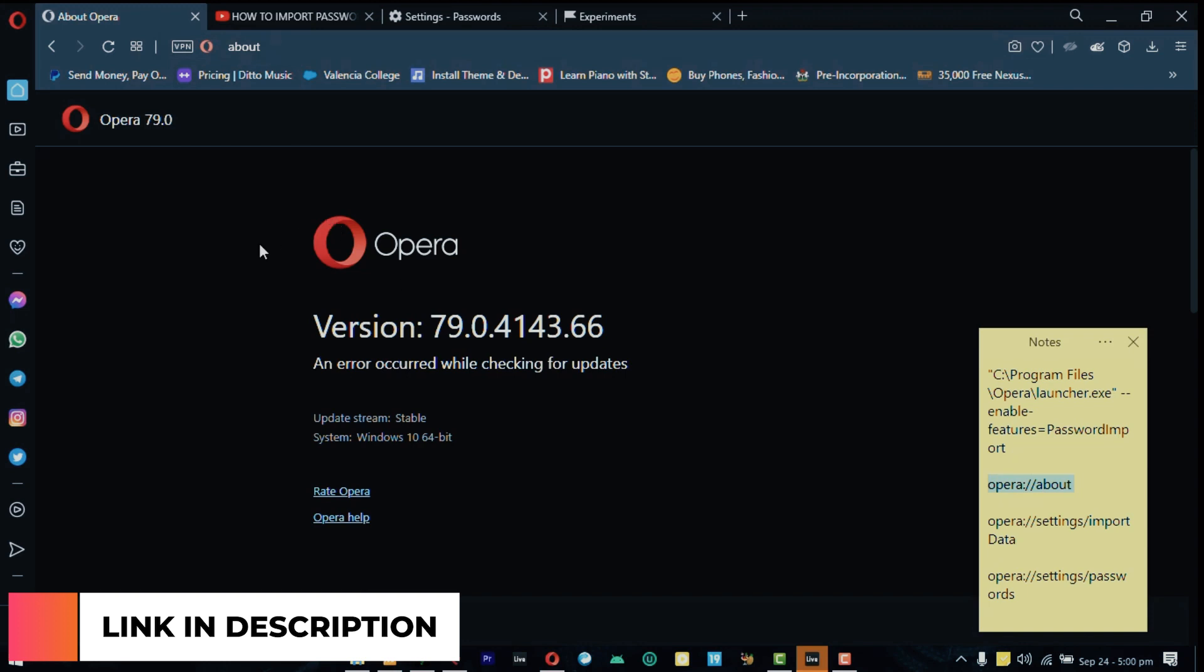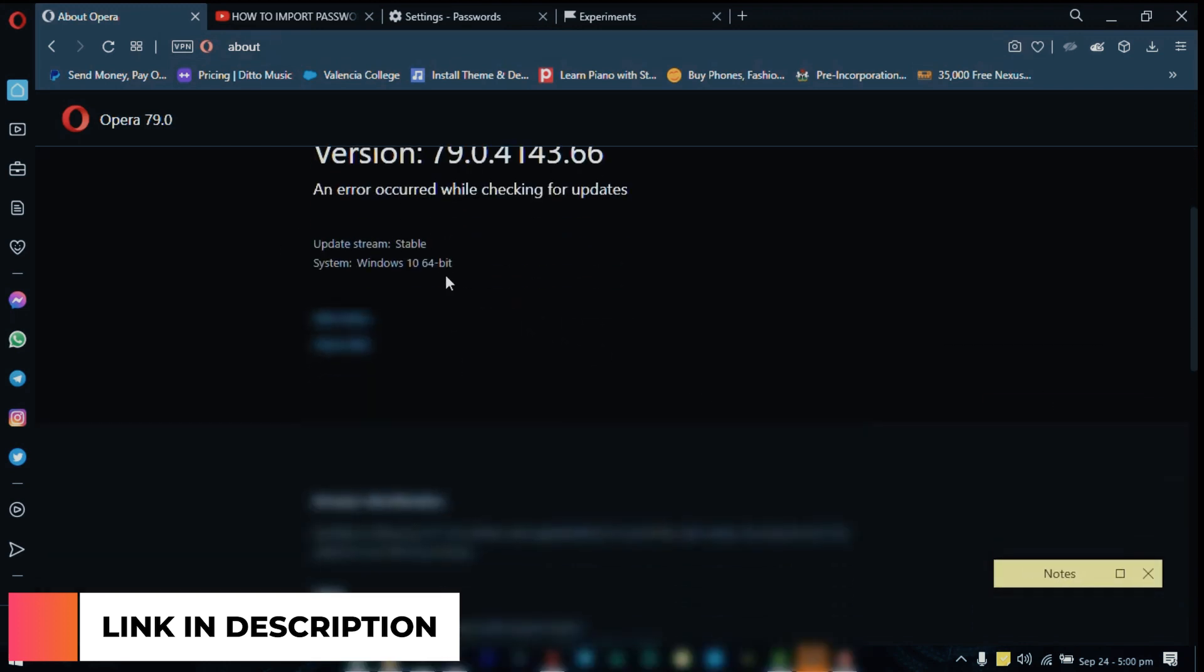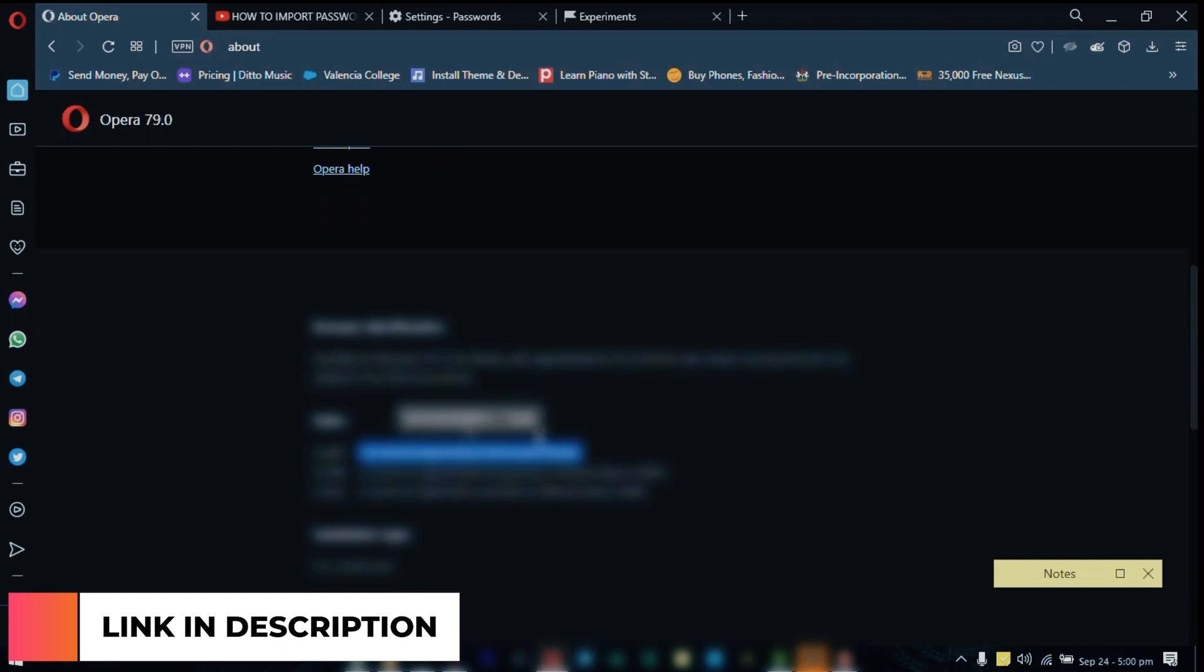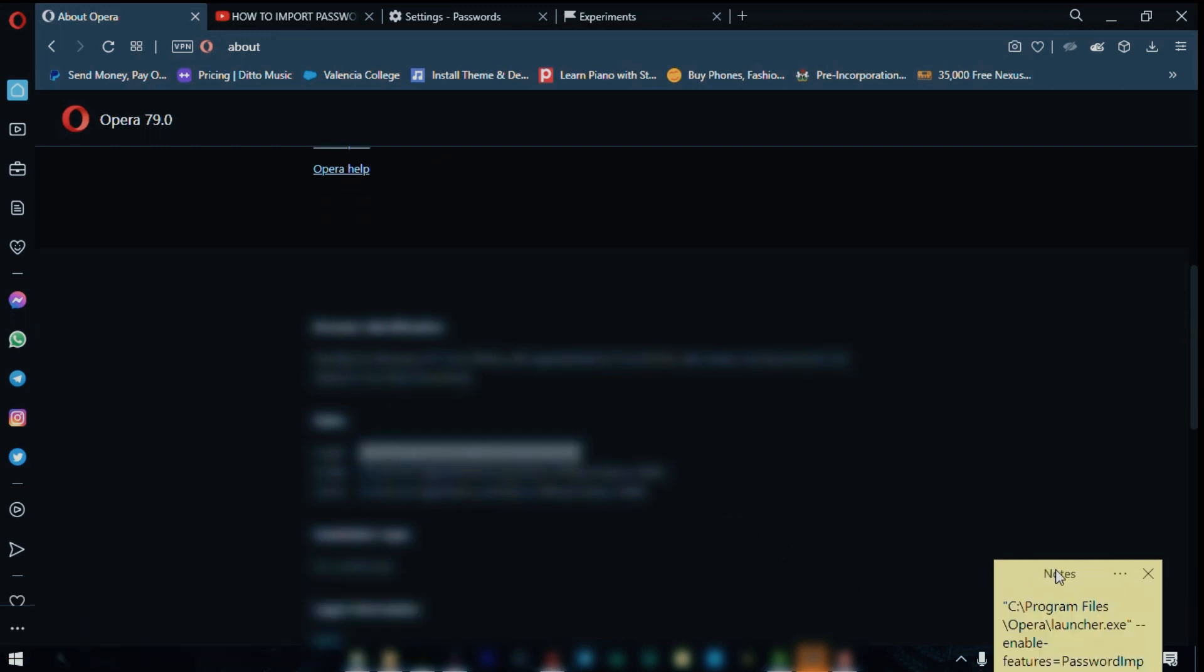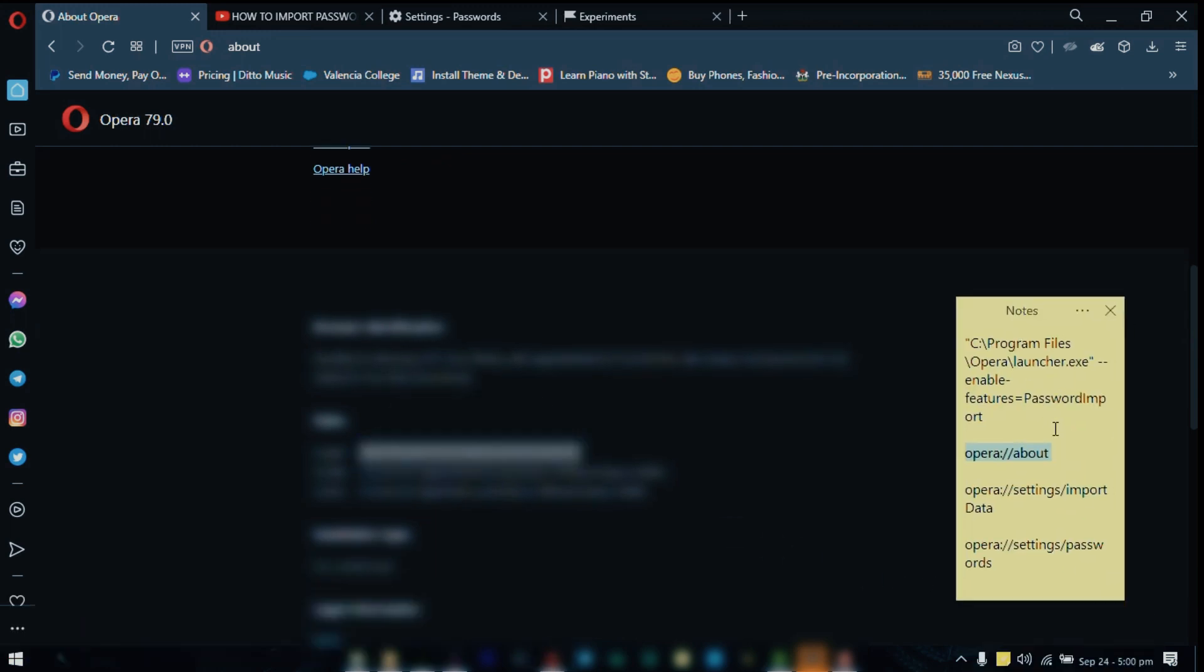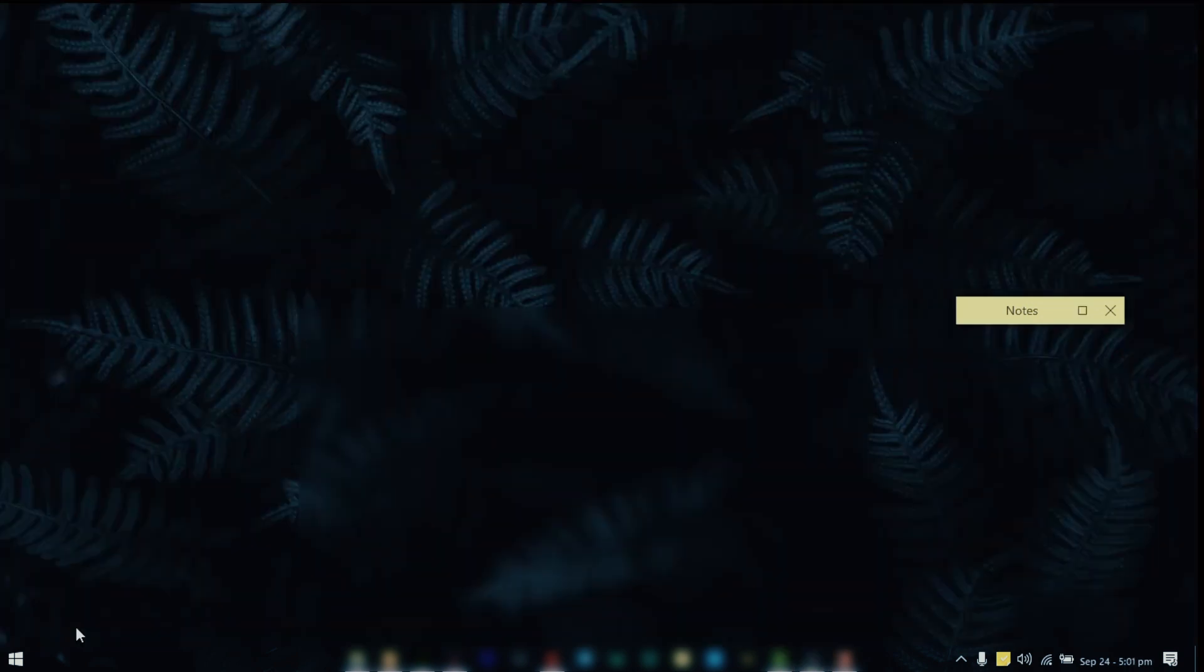It's going to take you to this page where you're going to see your Opera version and all of that stuff. So this is my installation path so I'm going to copy that and let me just put that somewhere here, going to need that later. Once you have your installation path go to your task manager.